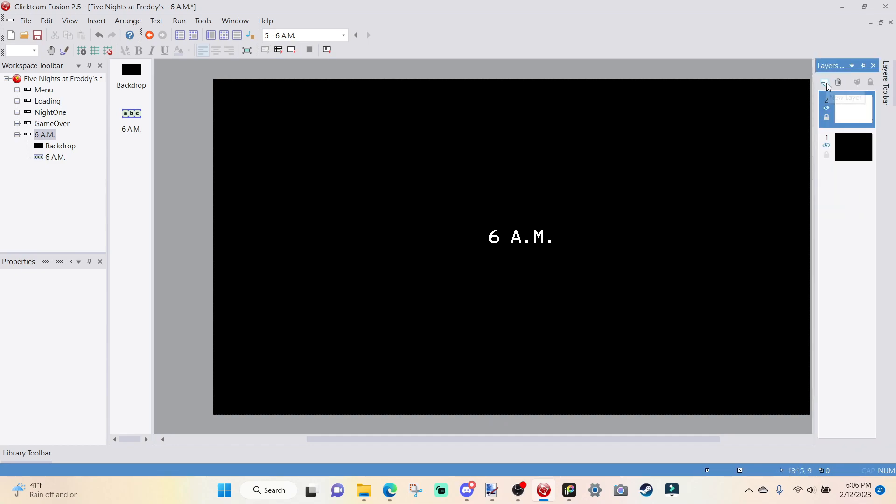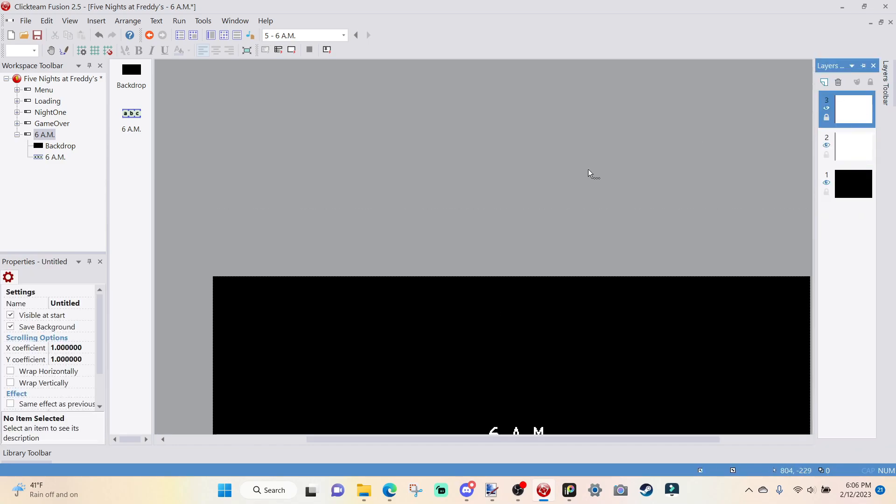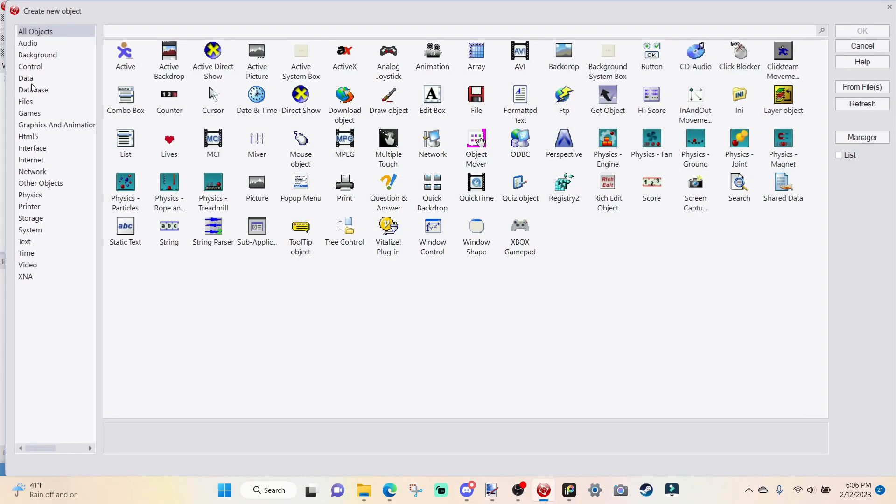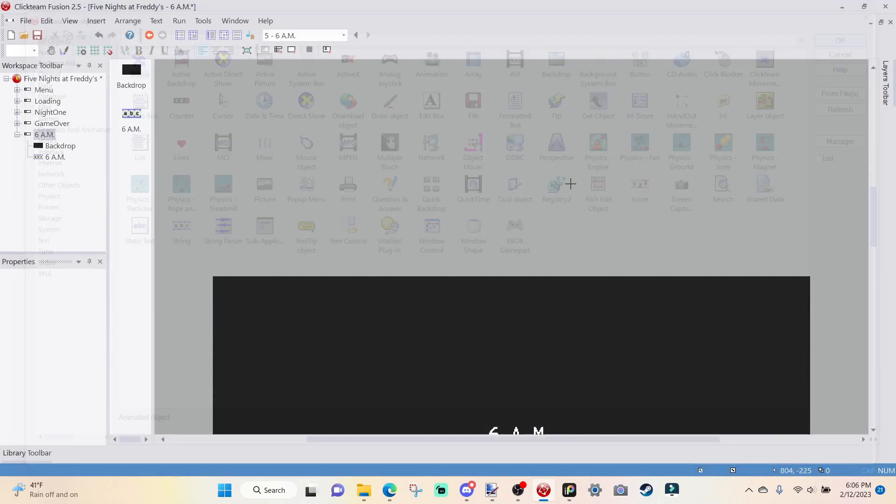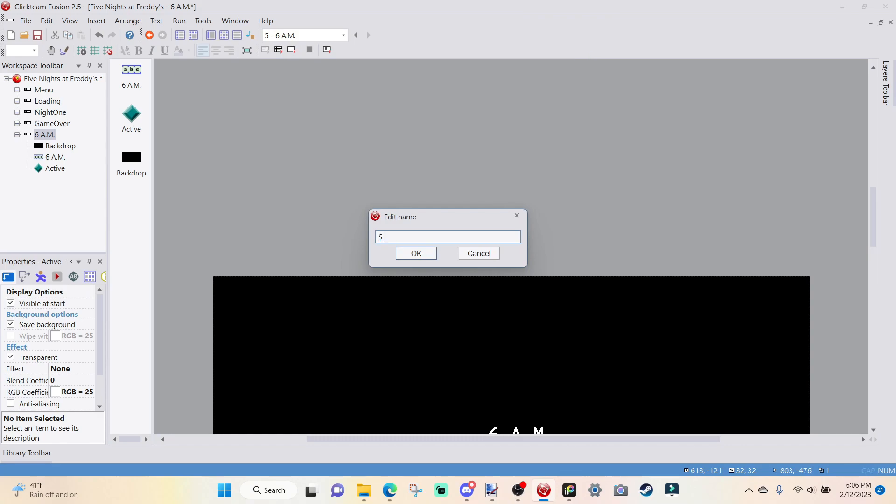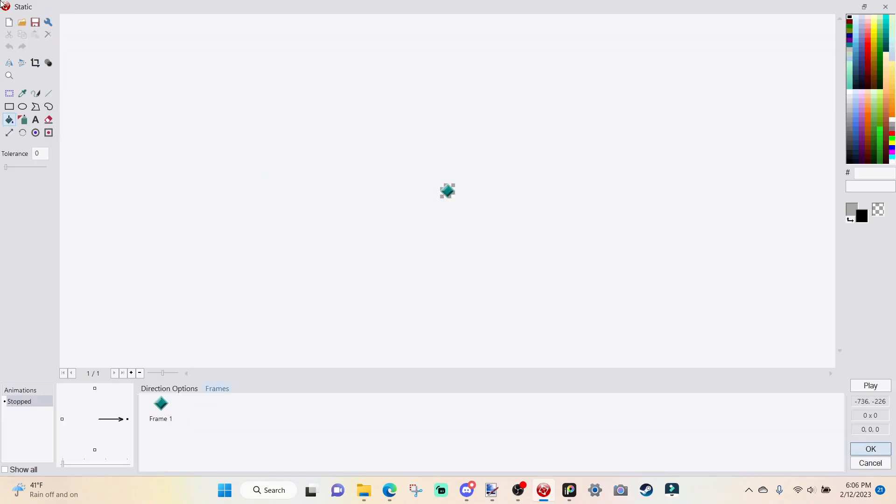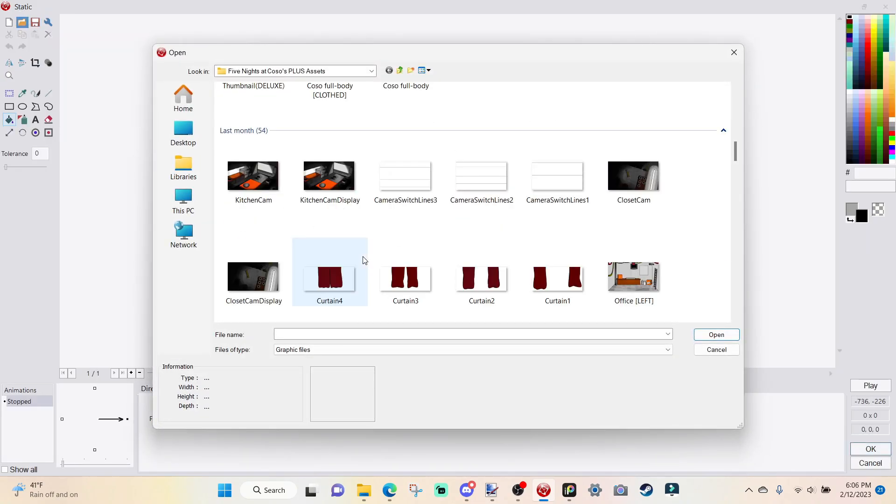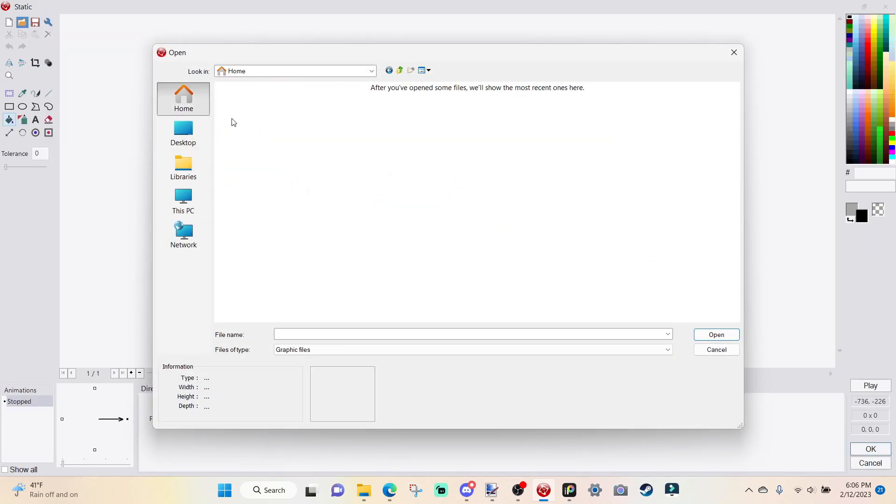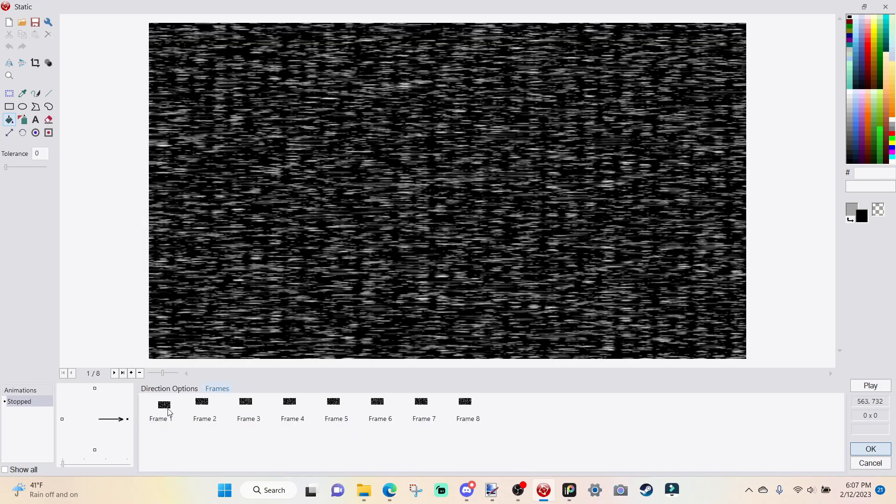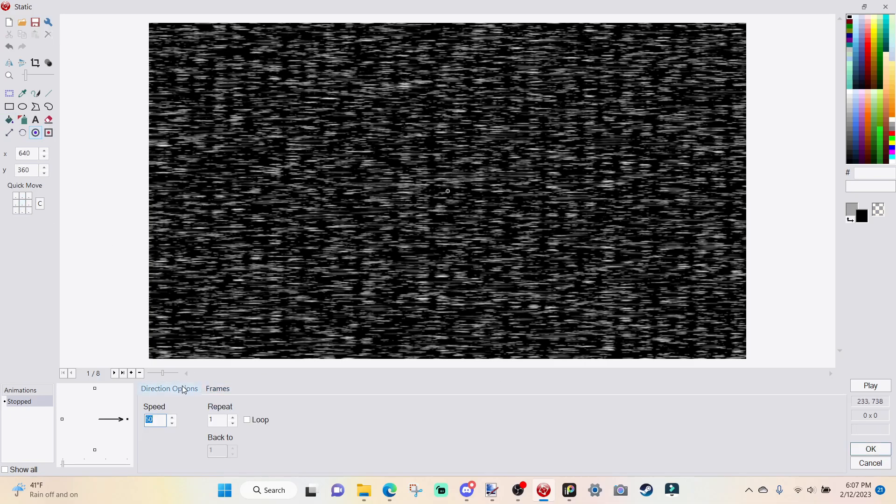I'm going to just resize it and bring it down here. And what I'm going to do next is I'm going to go over to layers toolbar. I'm going to add in another new layer, go to layer three, right-click, insert object, and just go active and then rename this to static.